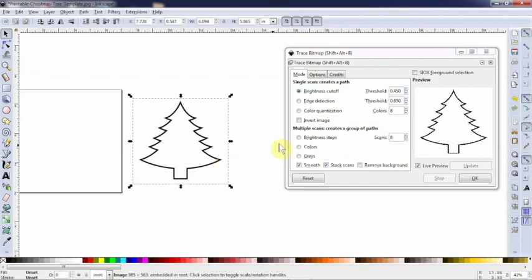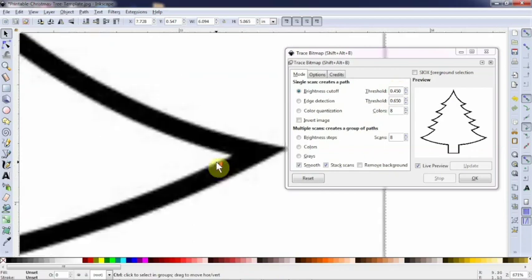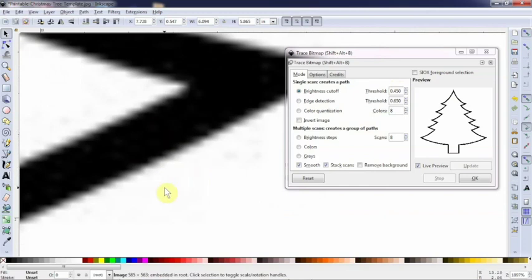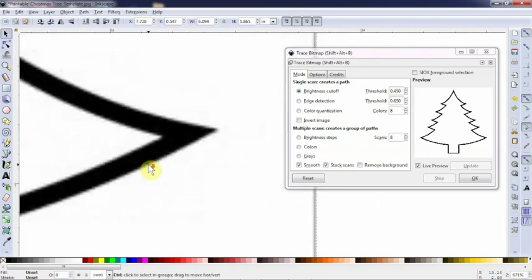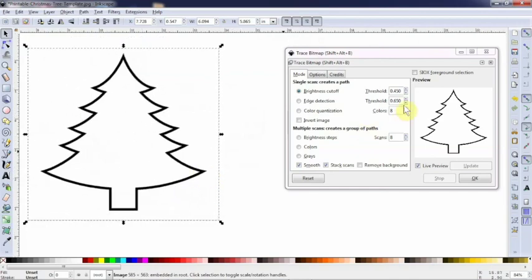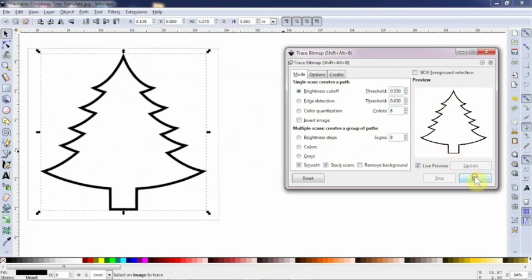What this threshold is going to do, it says brightness cutoff for black/white. It's going to look at the difference between this dark color here and this light color here, and what I set this threshold to tells me how defined this line is going to be and how fuzzy or curved that line might be. For this particular image, 0.45 I think will be just fine. Please feel free to play with that number until you get an image that you like. It goes from zero to one. You can double click and change it that way or use these arrows.